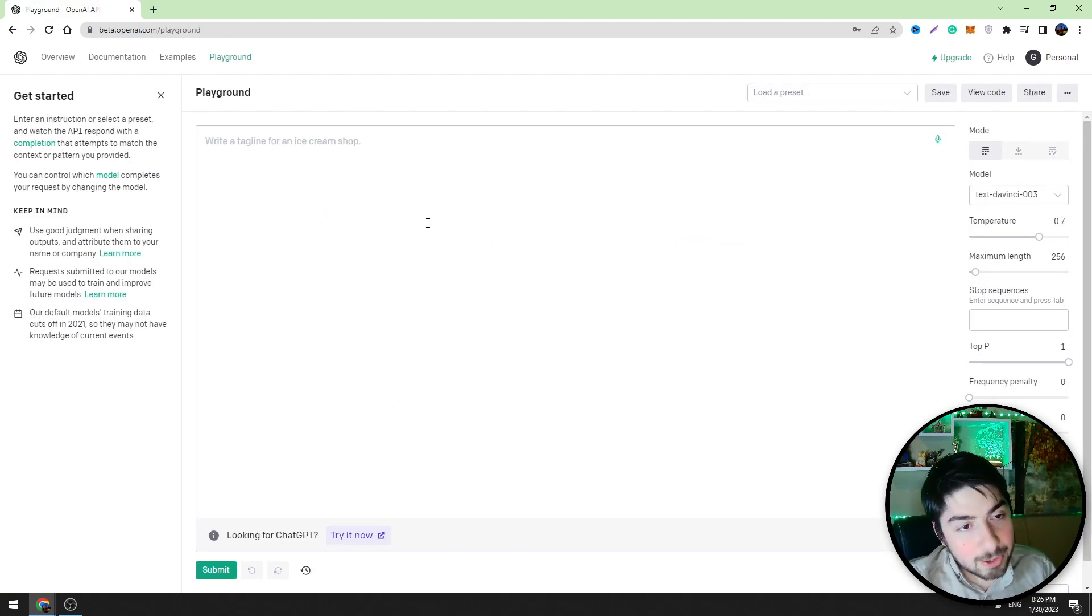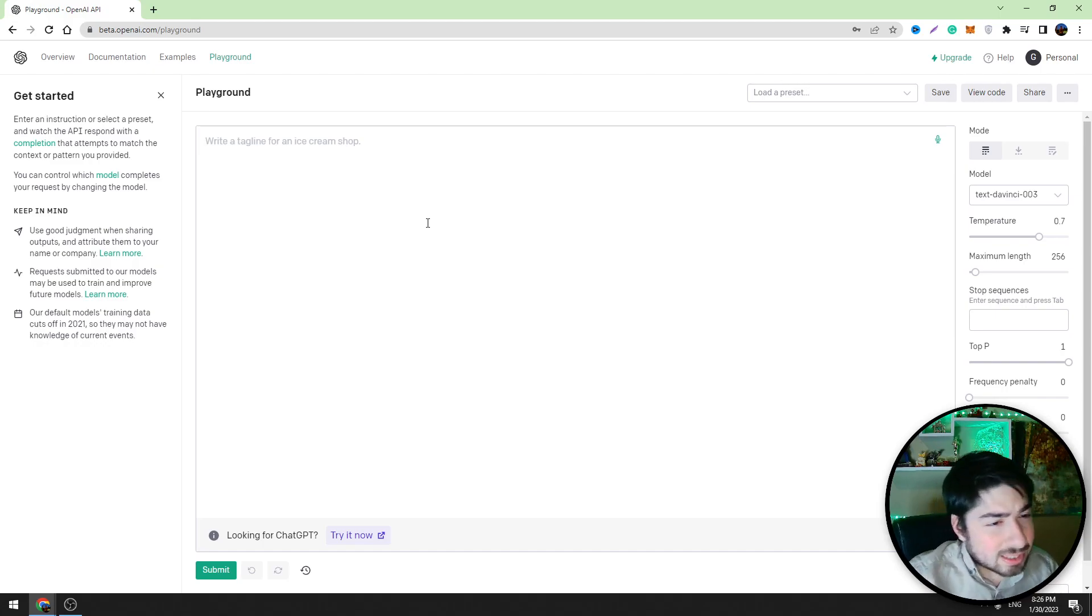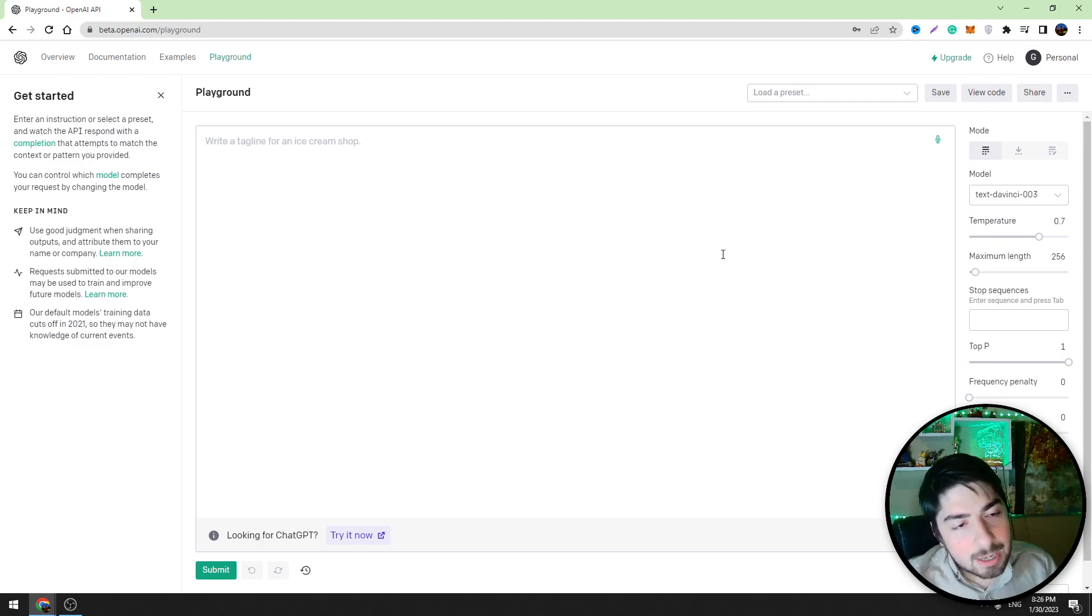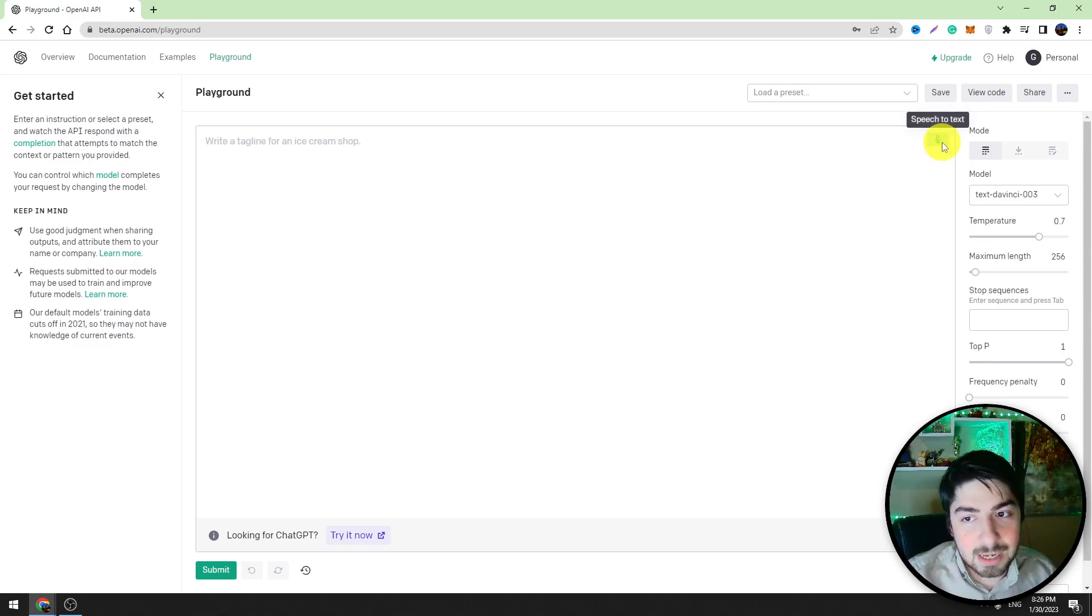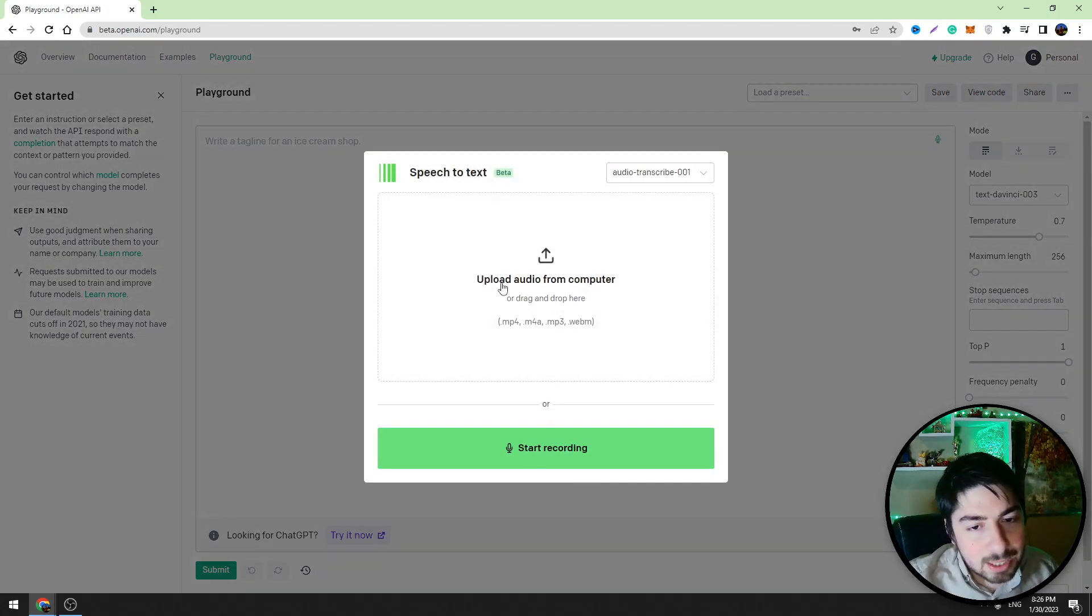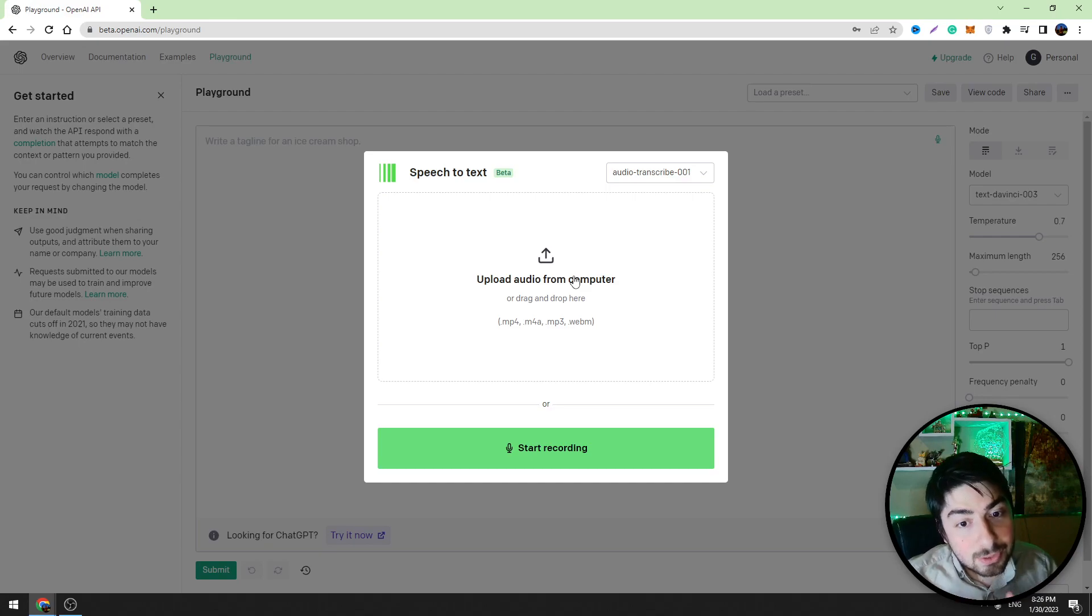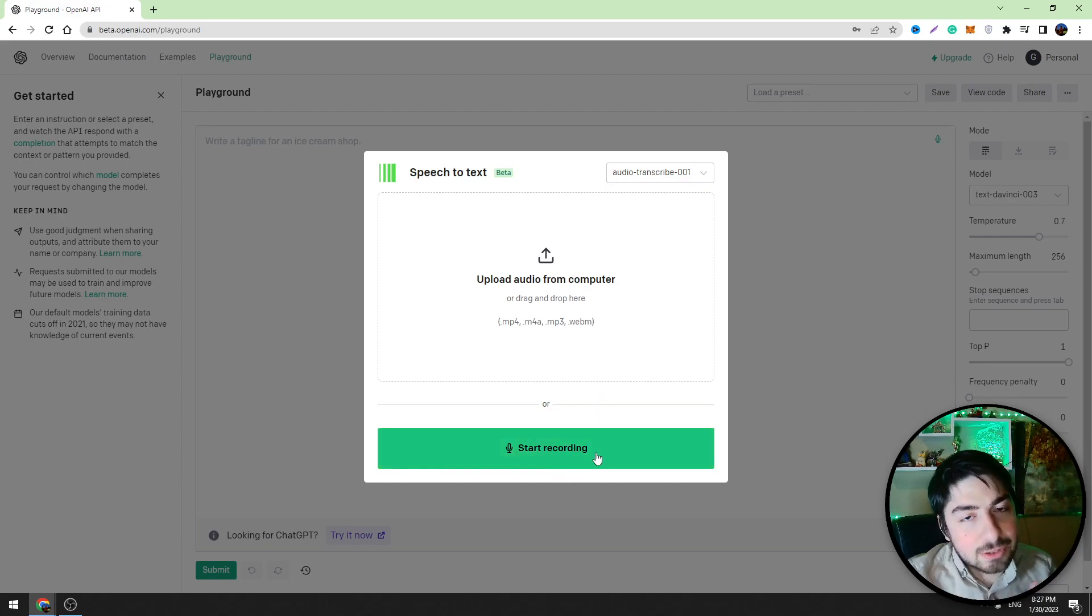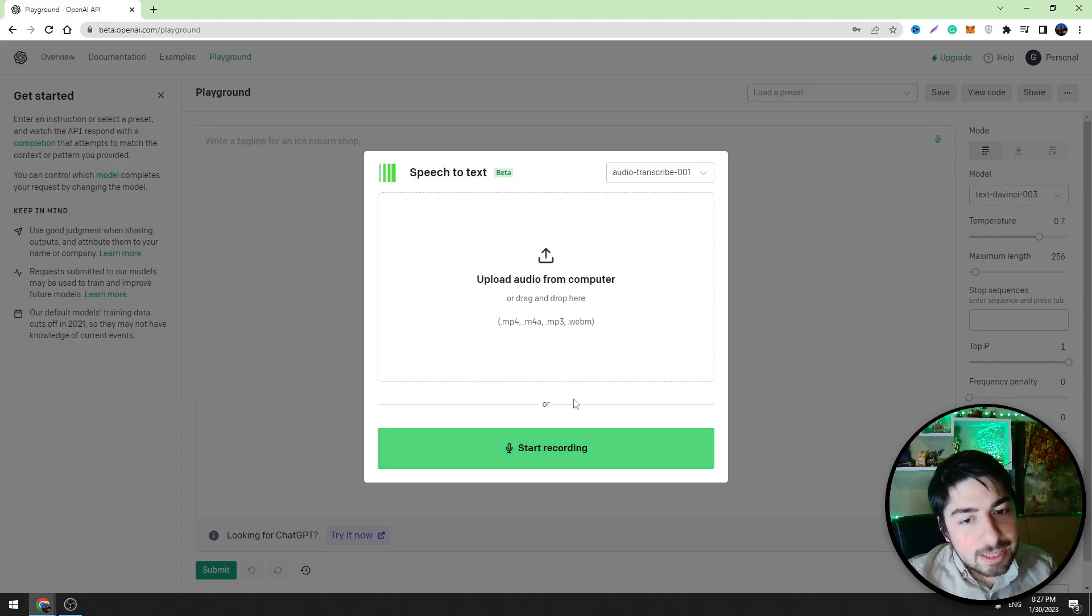So this is OpenAI Playground. This is an AI tool, it's very similar to ChatGPT. This is almost the same thing guys, but it has got other features. For example, you can upload an audio file and it will write it as a text, or you can just click the start recording button and your voice will be recorded as a text.